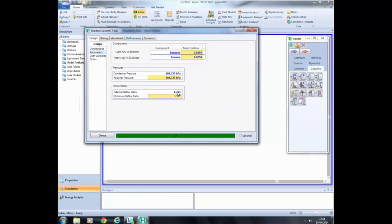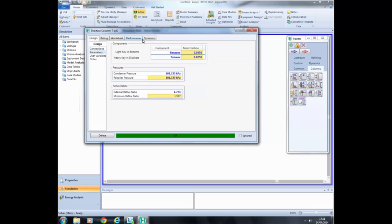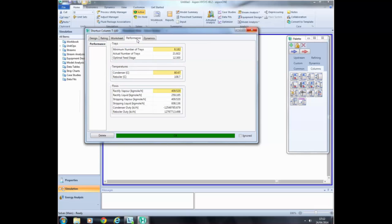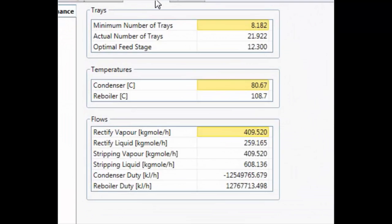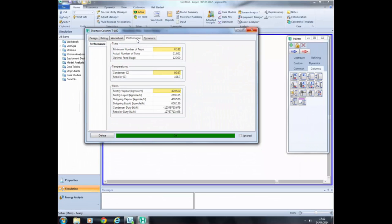The message turns from red to green and says OK, meaning the results from the shortcut distillation are ready to view. To see the results, click the Performance tab. In this window, you can see the results from the shortcut simulation. These results depend on the value of the external reflux ratio that was input. In the next section, we are going to learn how the external reflux ratio impacts these values and the tools that Aspen HYSYS has to help us analyze this effect.